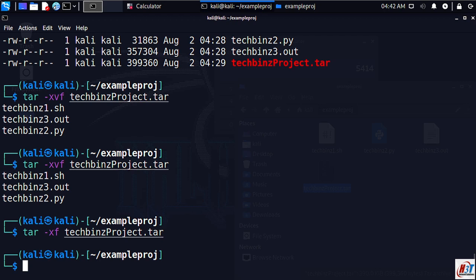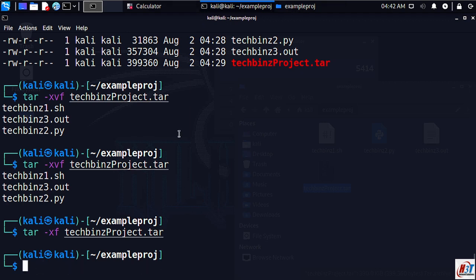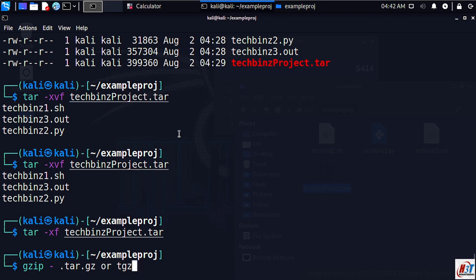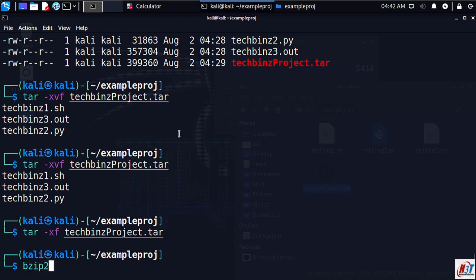We will look at these here. Gzip uses the extension tar.gz or tgz.